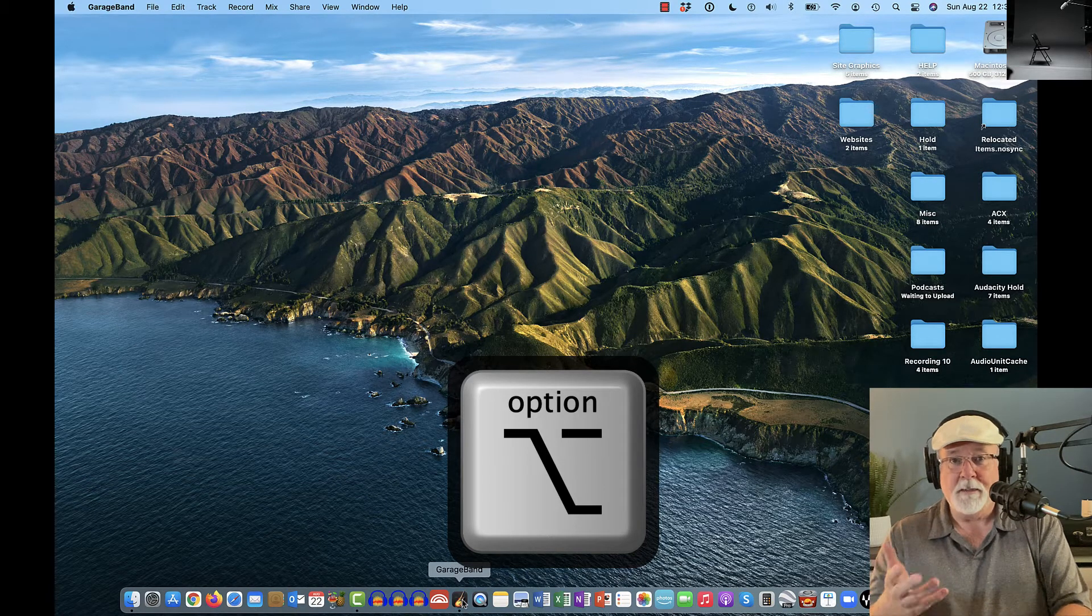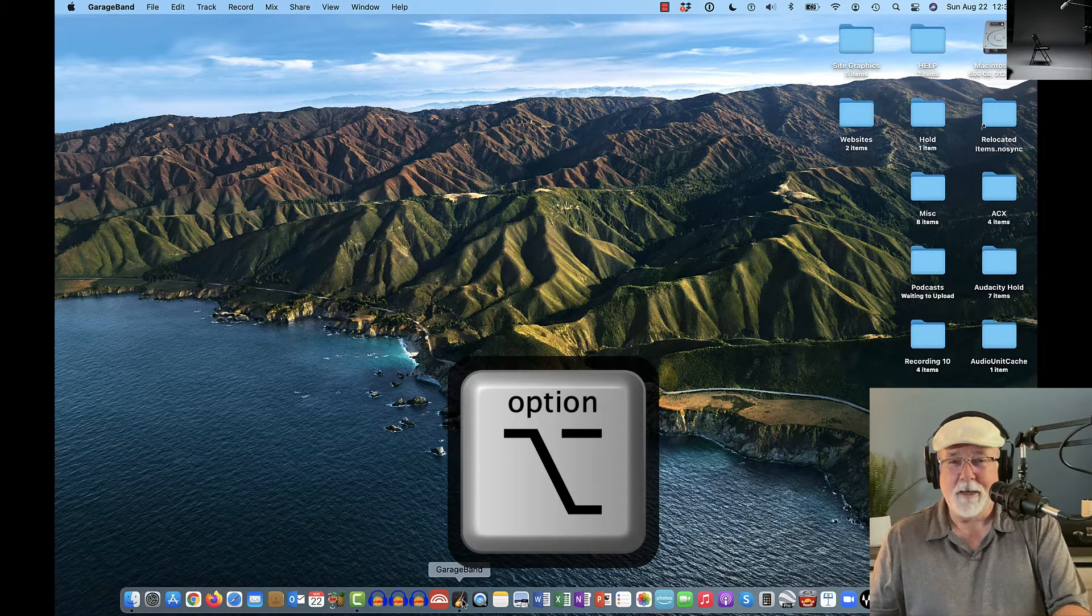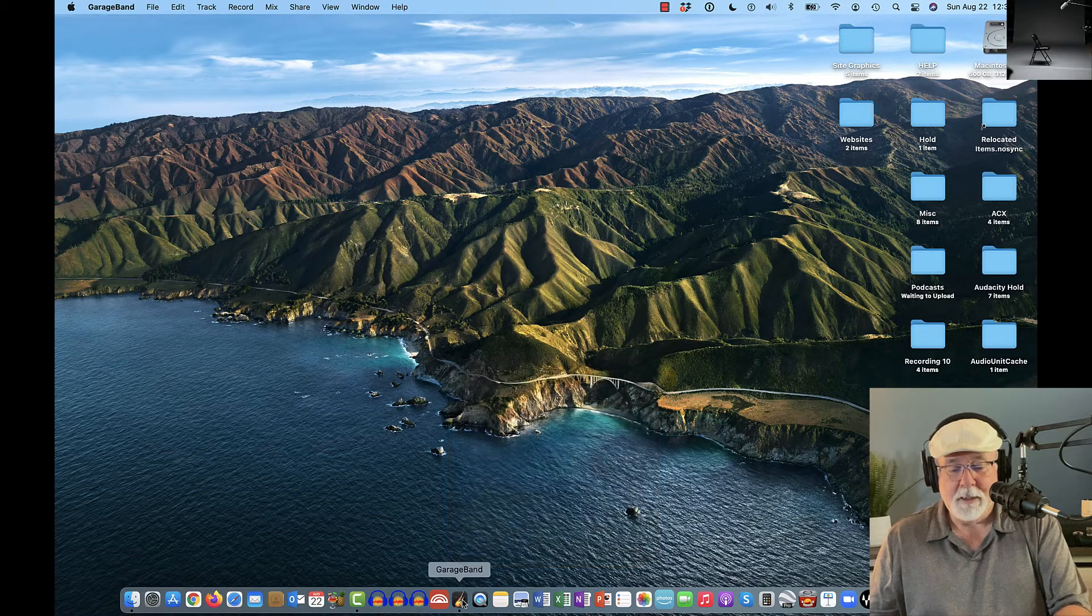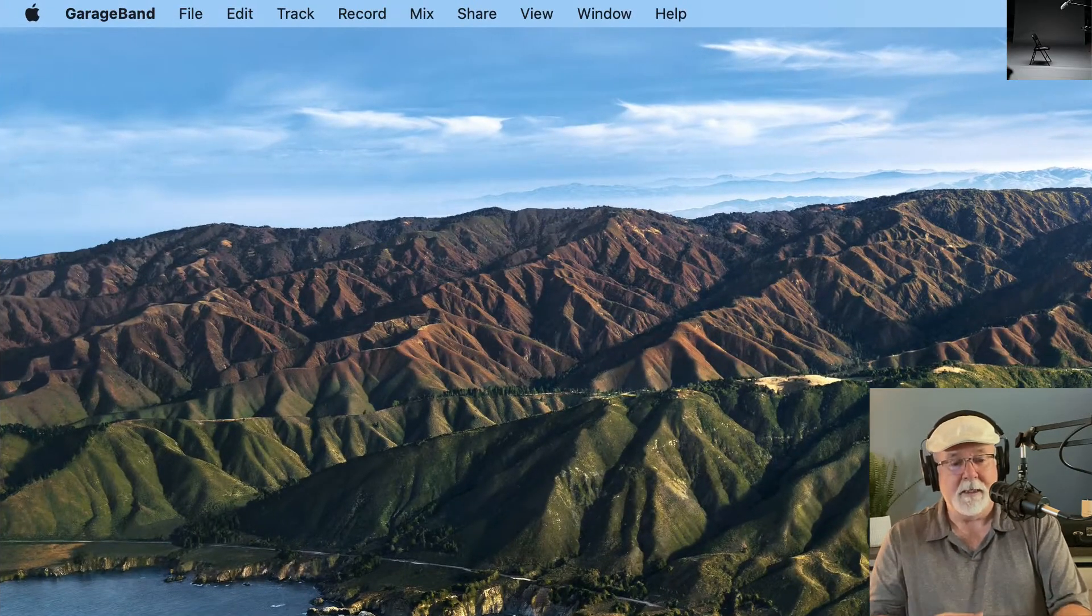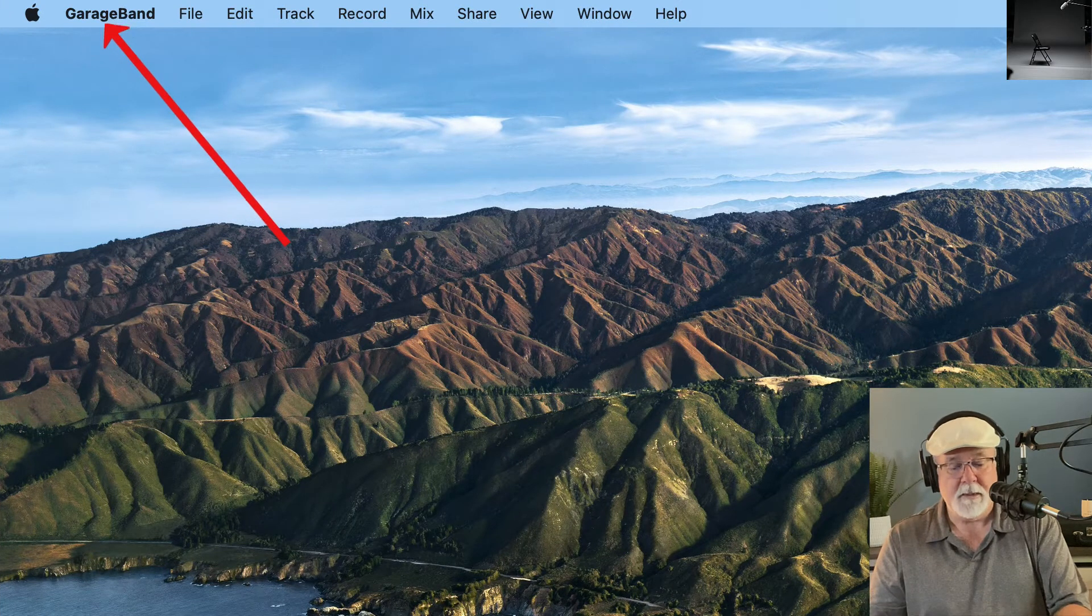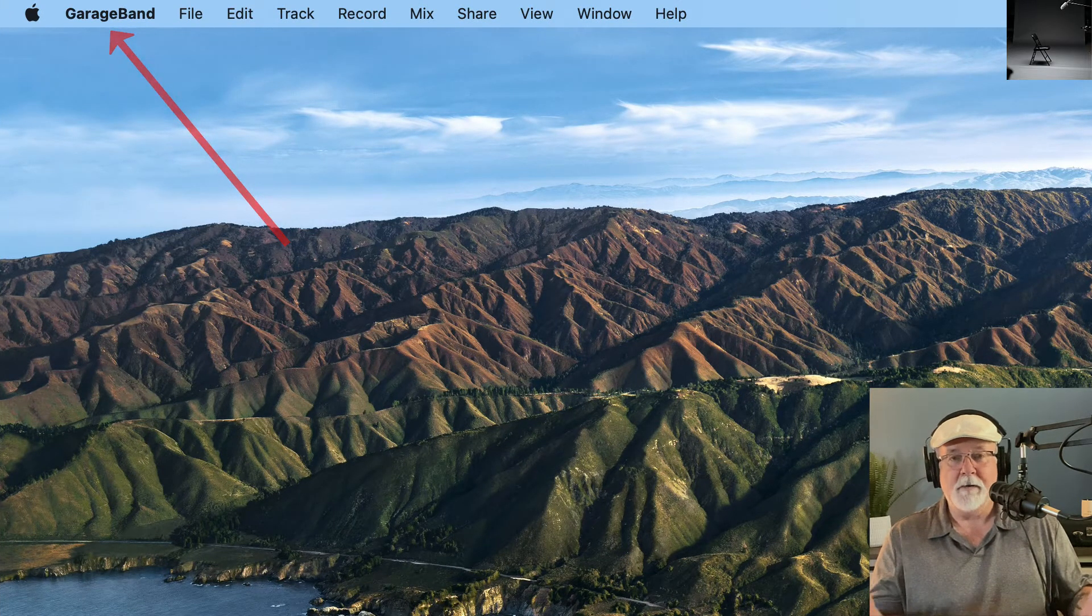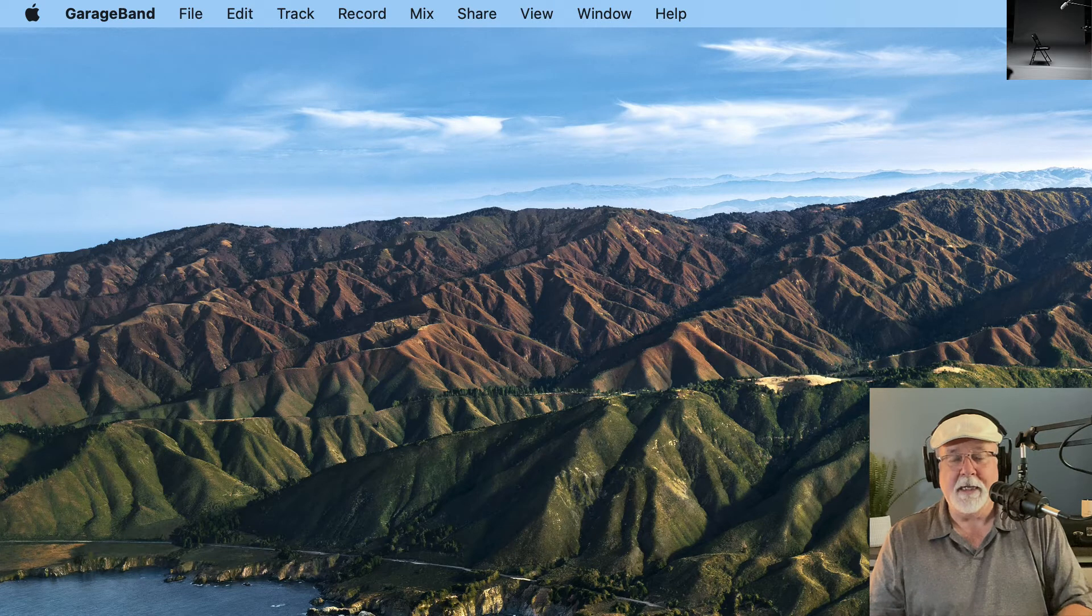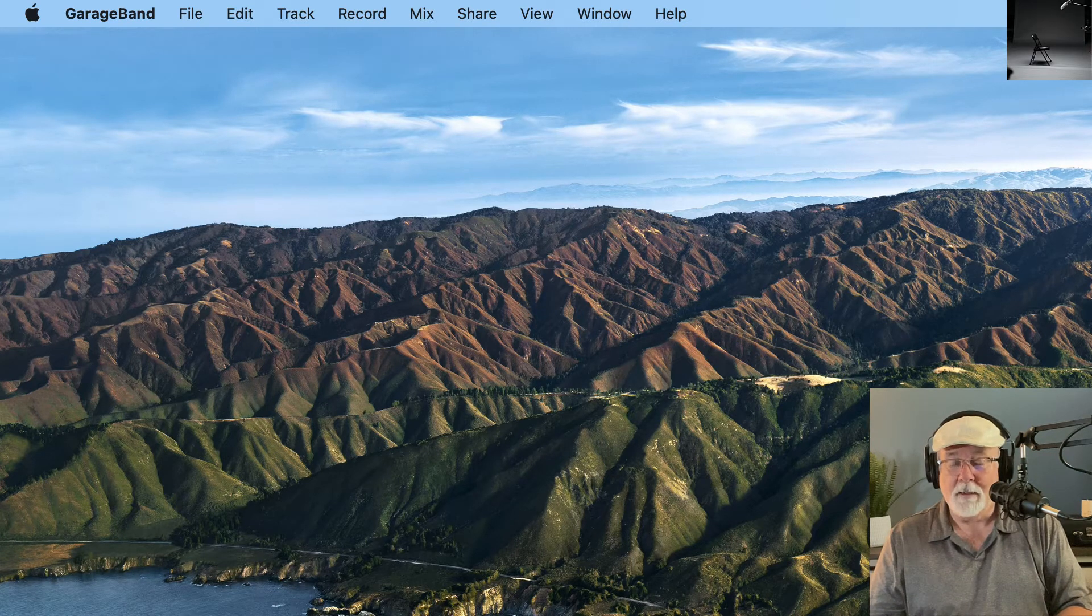If you let up on that key too early, it's going to start the last project and you're going to go, that didn't really work. So GarageBand is going. I can see it up in the header of my screen. I got GarageBand. If I let go of the Option key now, I've got GarageBand open and it did not open my last project. Voila.